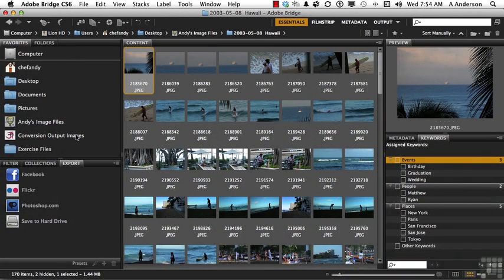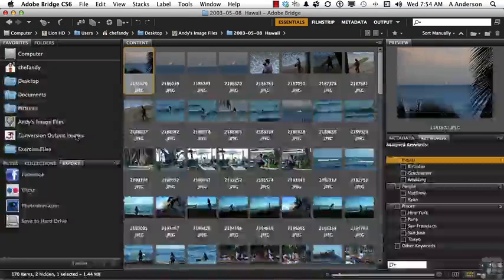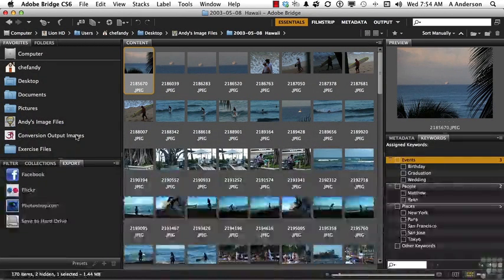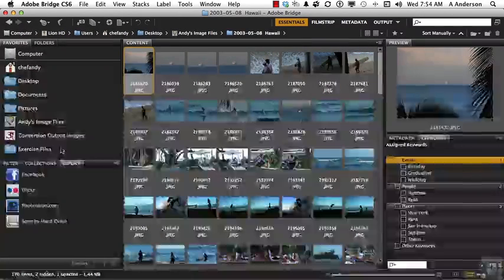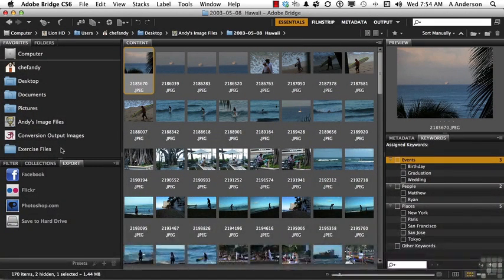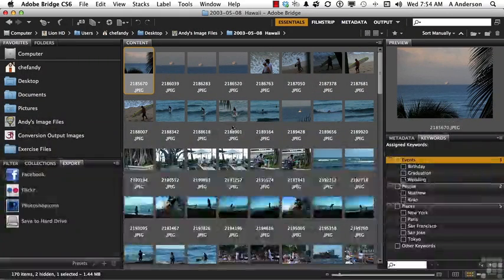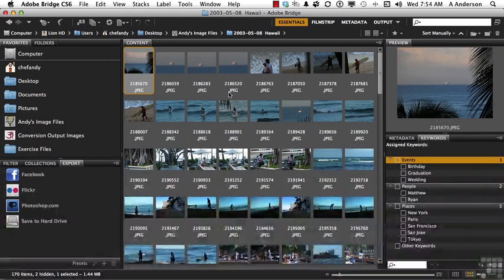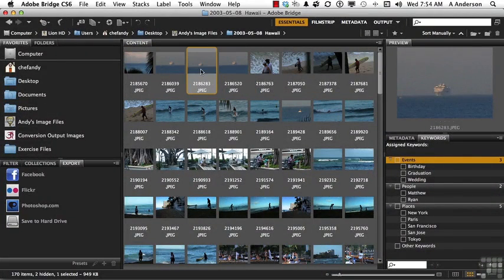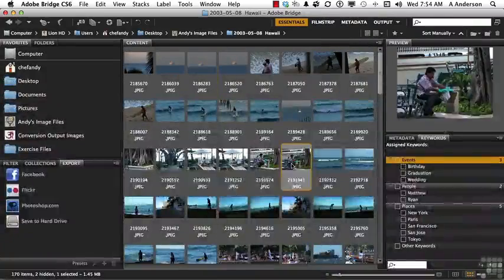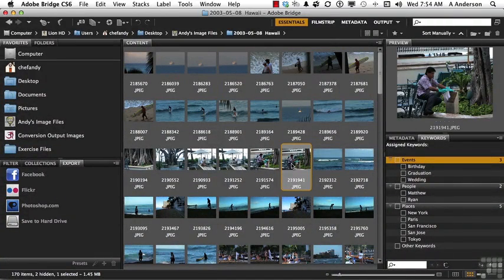Each one of those contains image files, outputs, and exercise files for this class. By clicking on one of those, you automatically select, and then the images will appear over here. If I come over here and click on one, you can see it will change the preview over there if I want to do that.